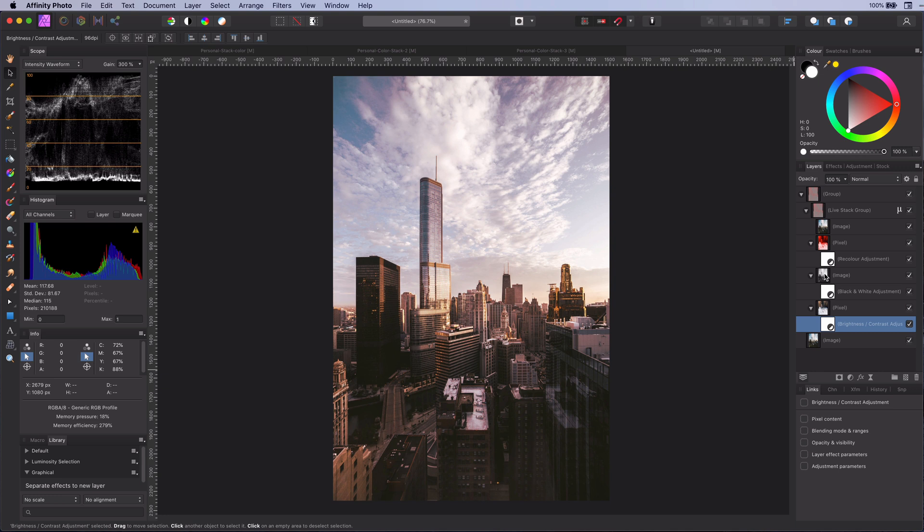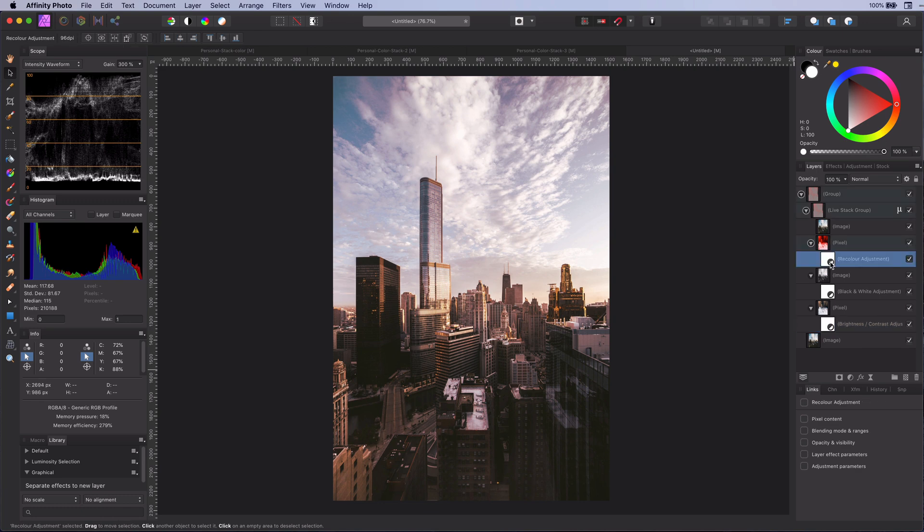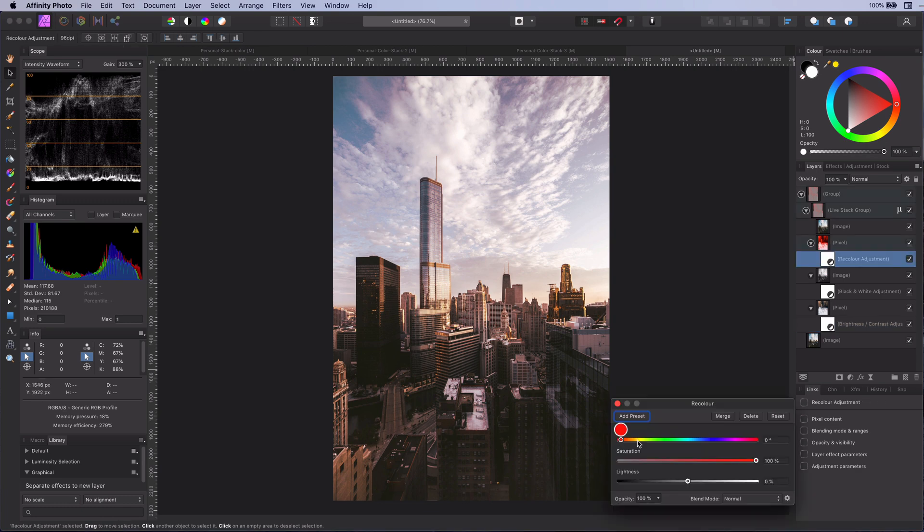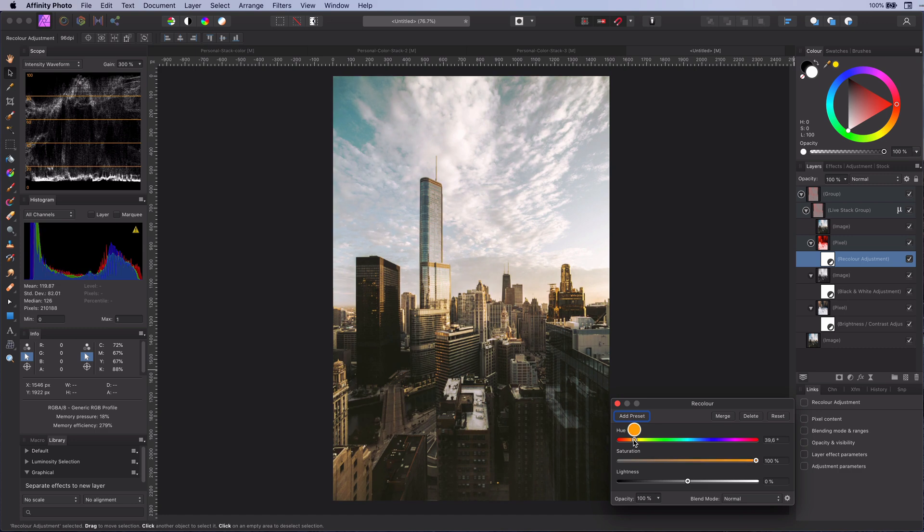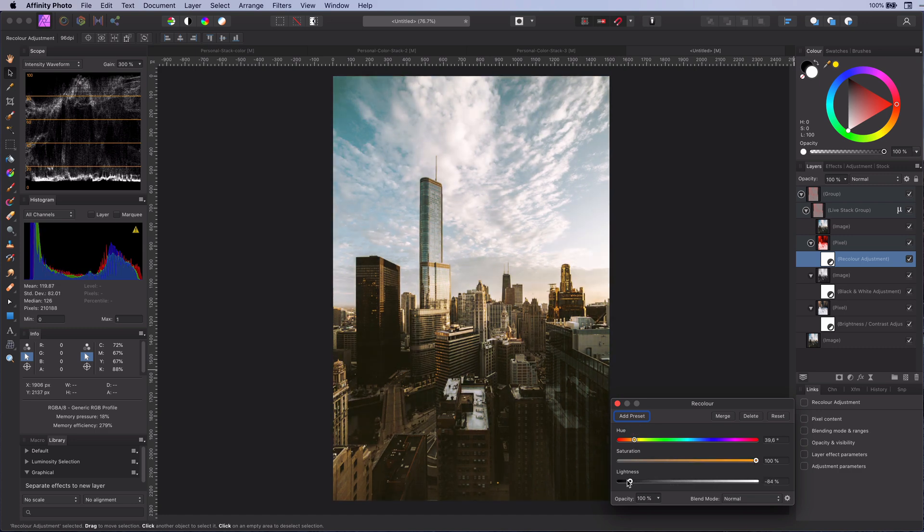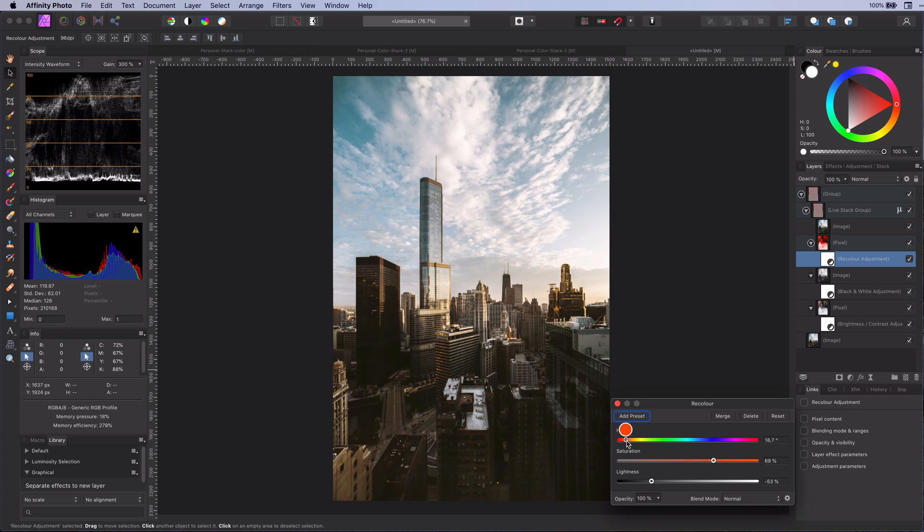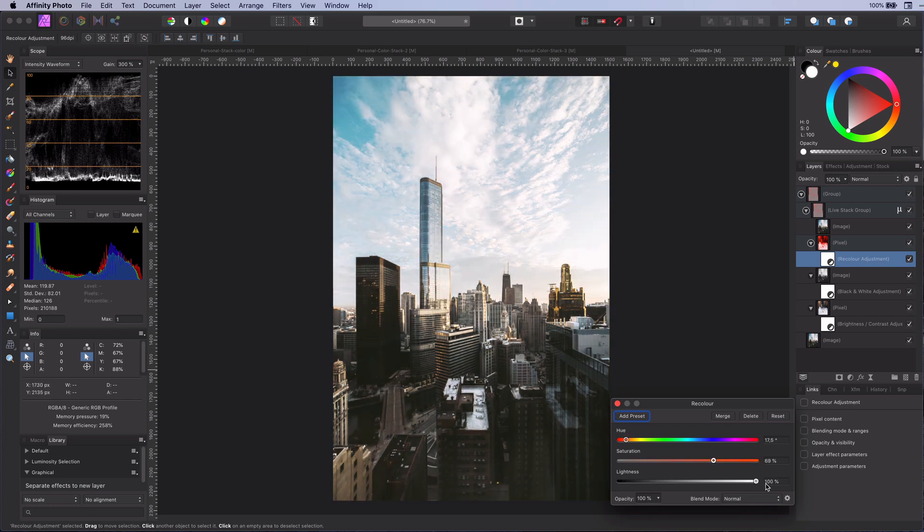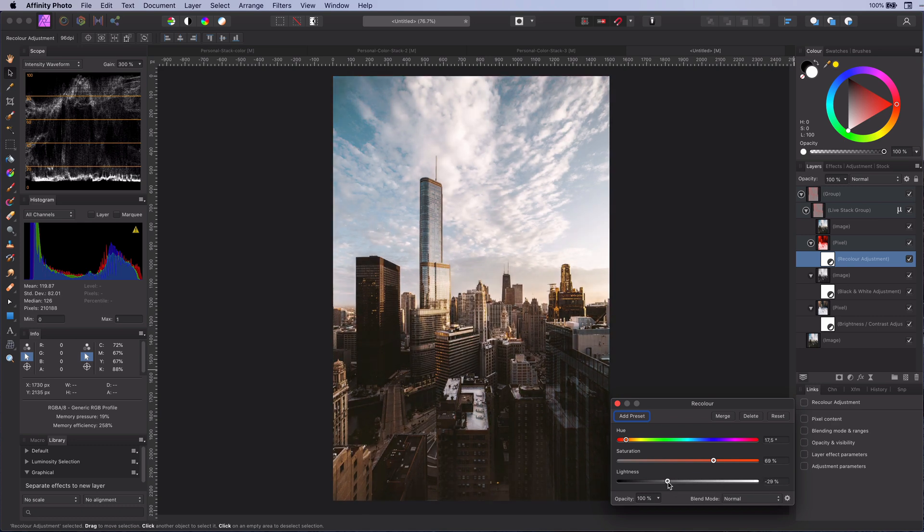Let me show you now what you can do with it. By using the recolor adjustment you can give the photo a very natural color tone. By using the saturation and lightness you can control the intensity of the color tone.